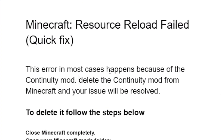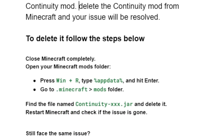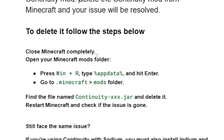Delete the Continuity mod from Minecraft and your issue will be resolved. To delete it, follow the steps below: close Minecraft completely, then open your Minecraft mods folder.